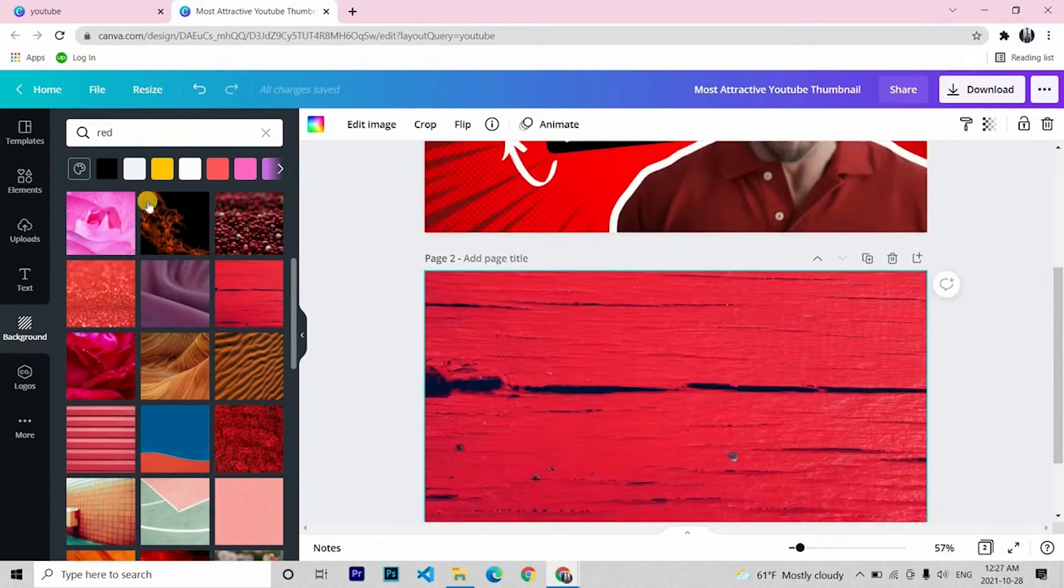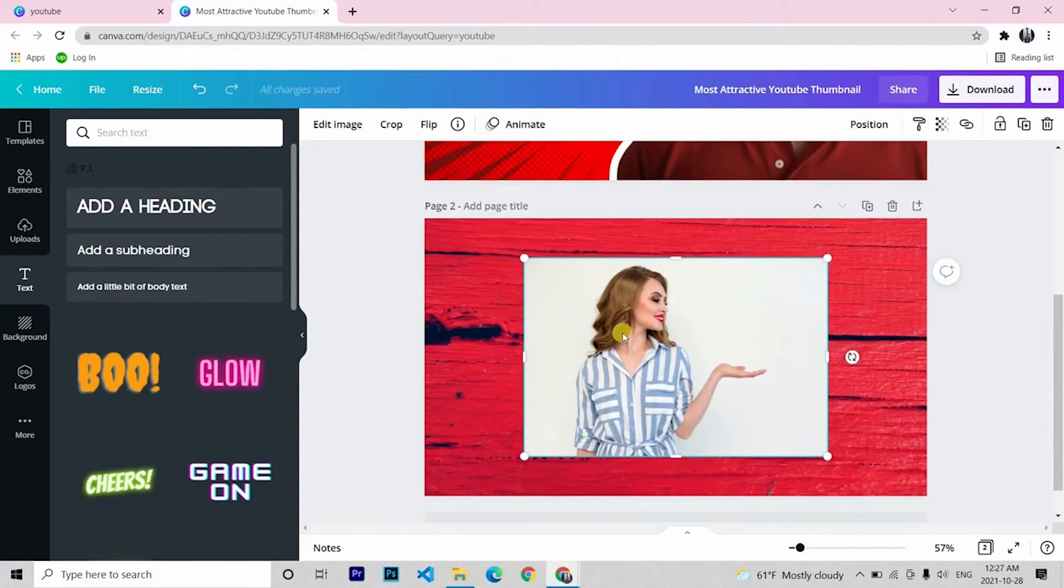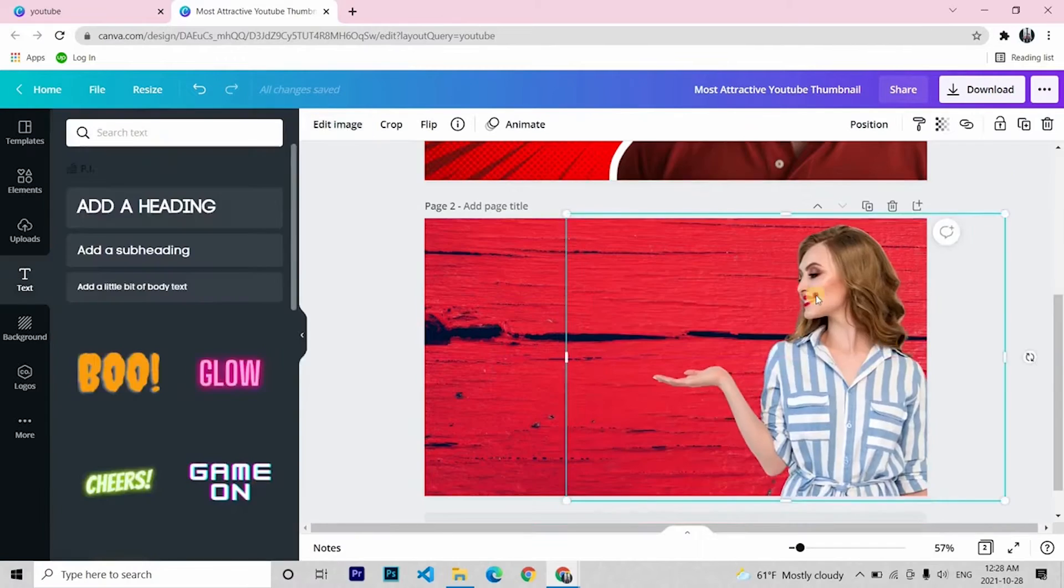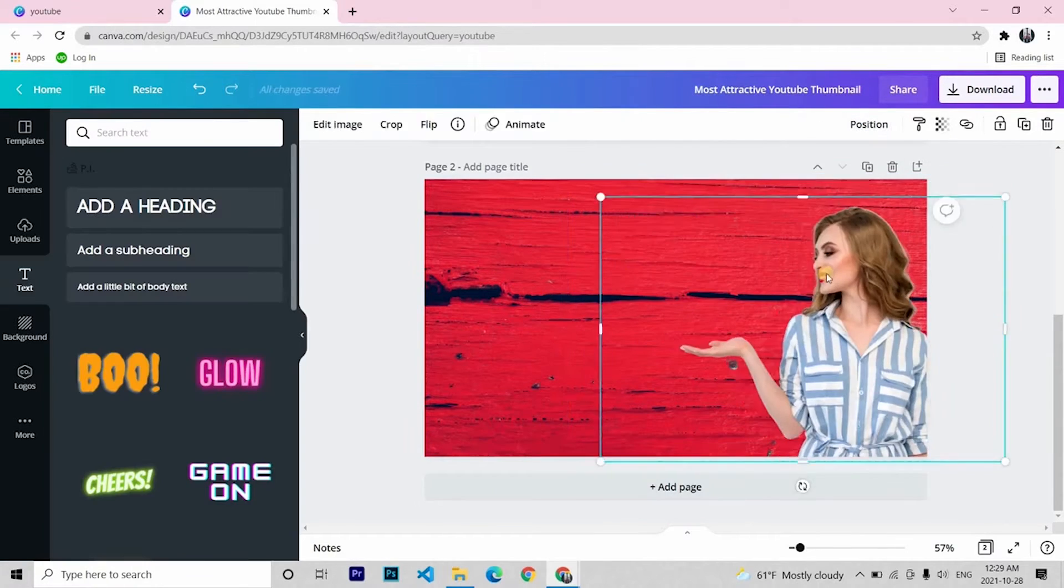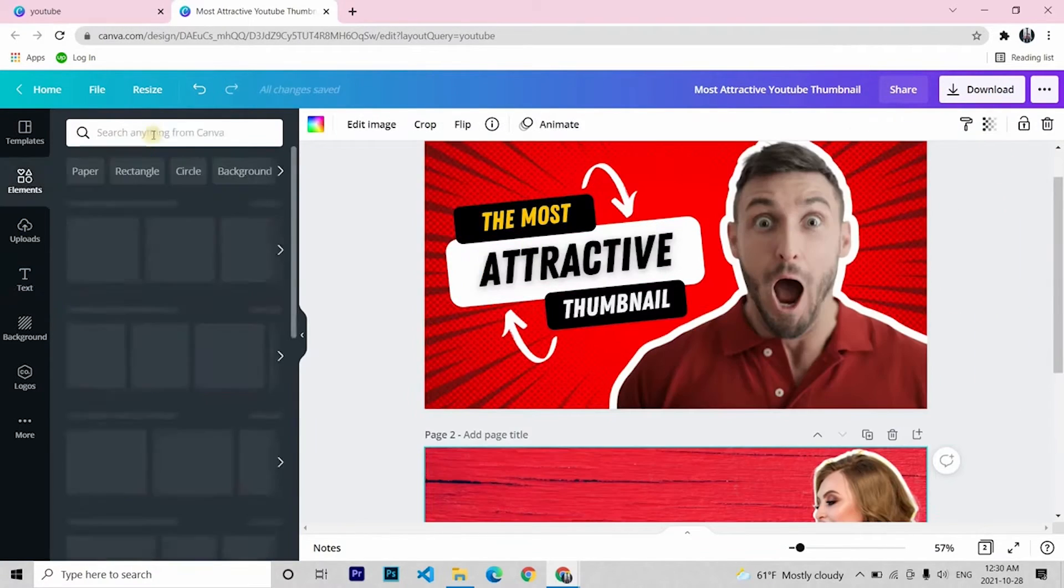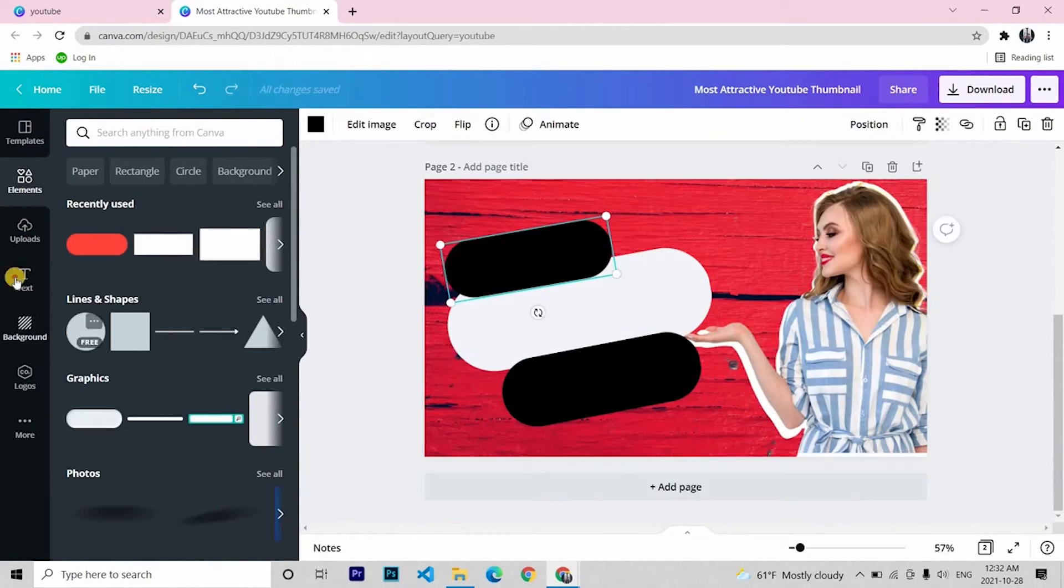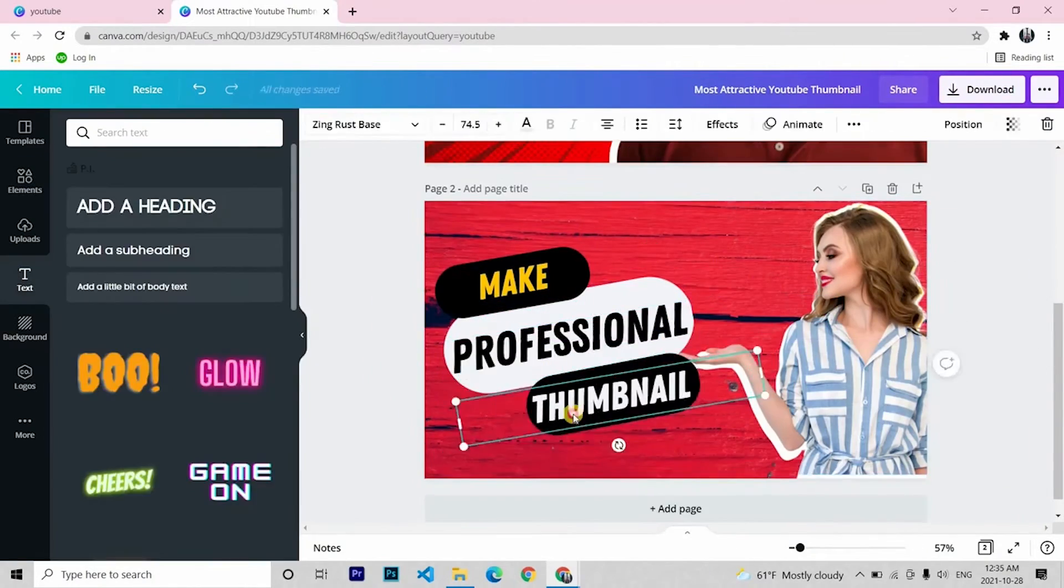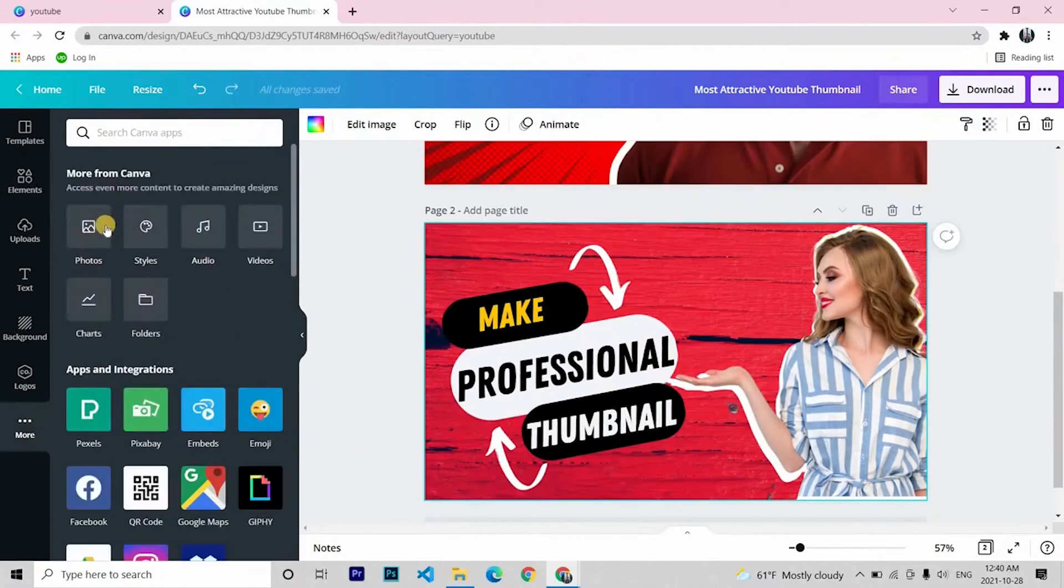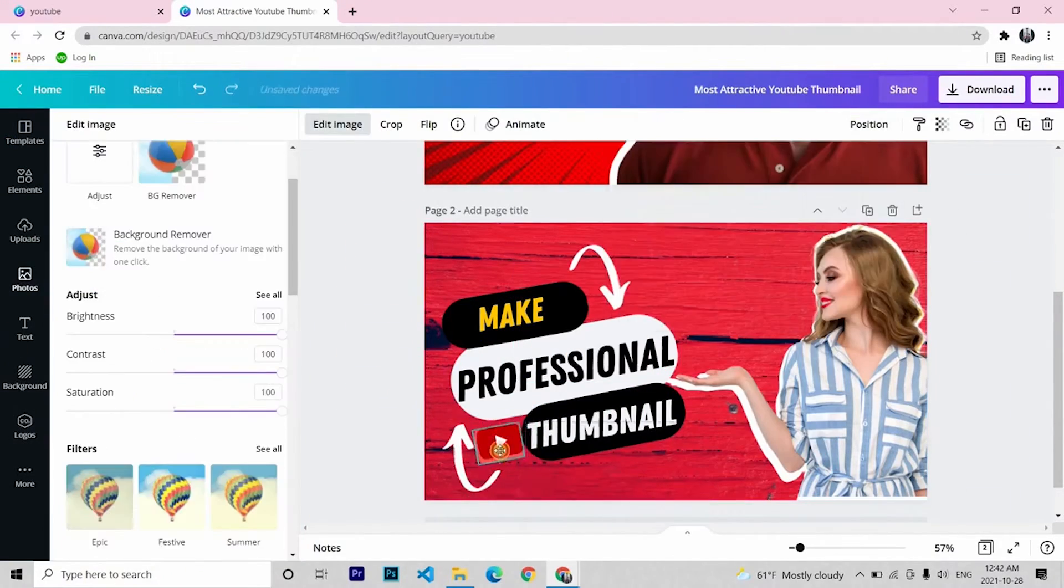Now the problem is that removing background from an image, which is a very useful tool, is only available for Canva Pro users and I didn't know that until someone commented the fact. And I am back with this video where you can learn how to use Canva Pro for free. So without any further ado, let's get straight into the video!